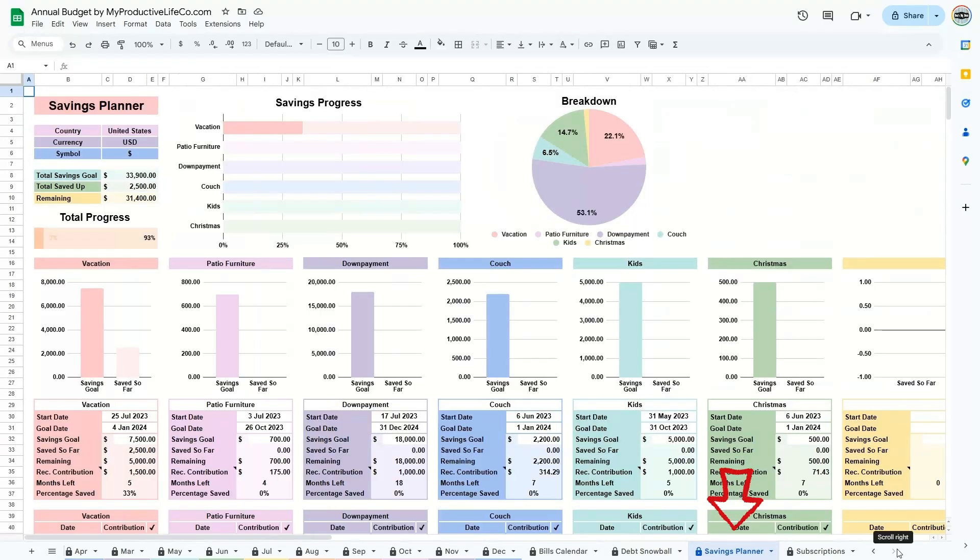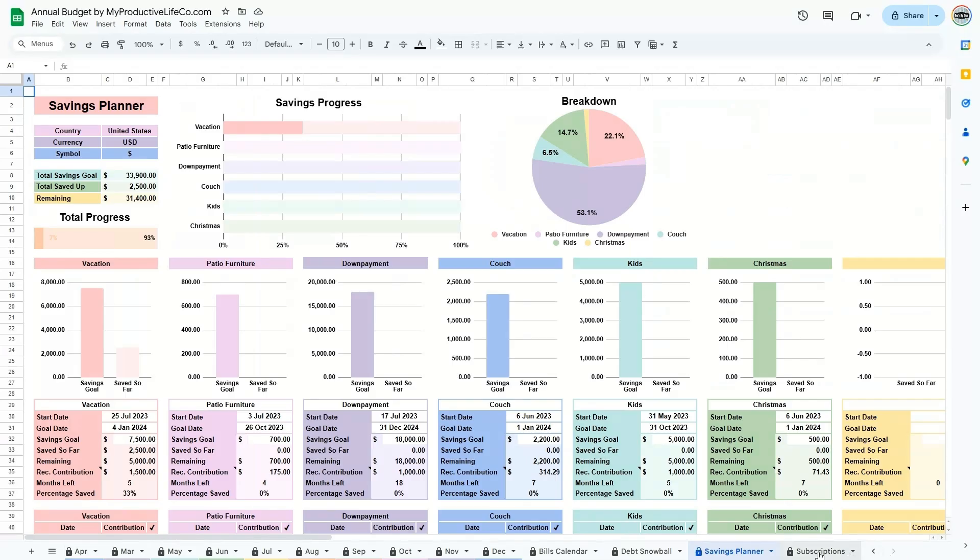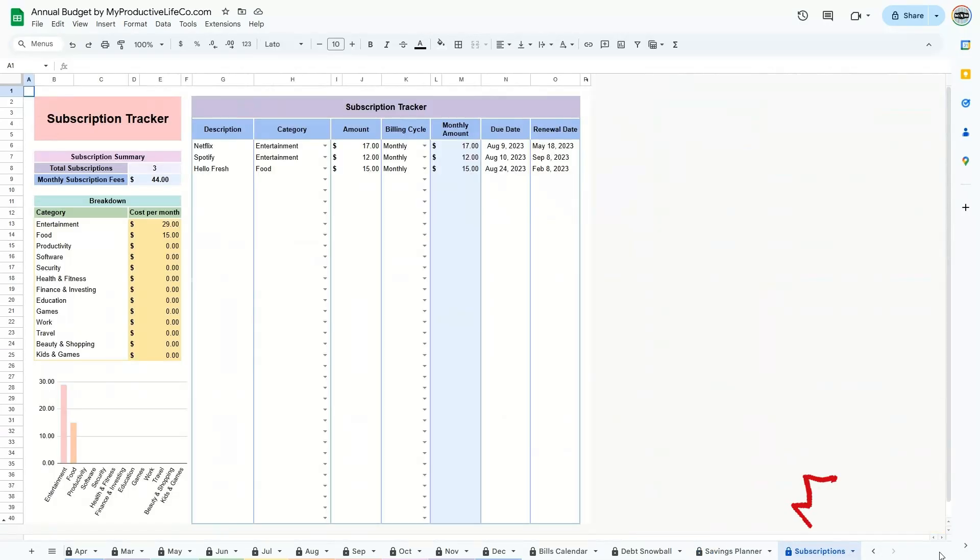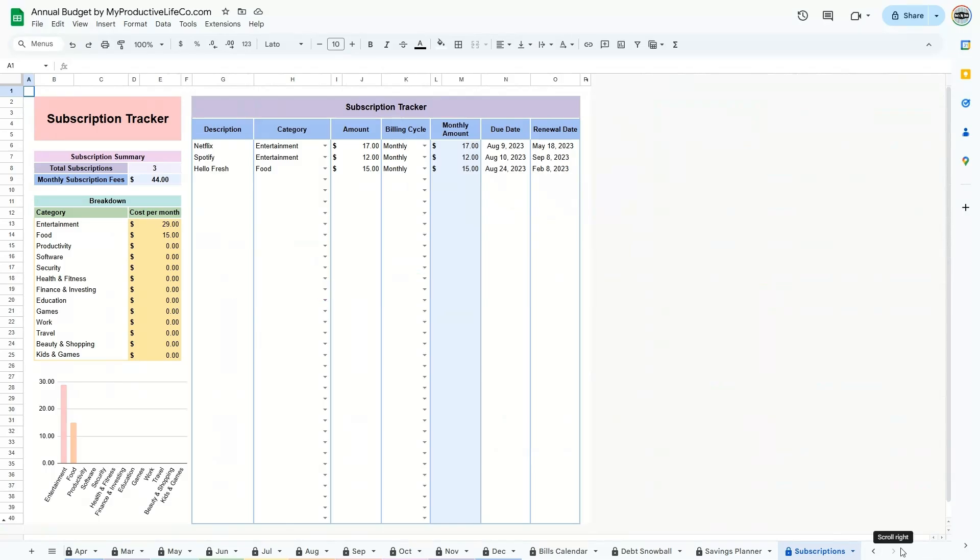5. The Savings Planner, which allows you to allocate funds toward specific goals. And finally, 6. The Subscription Tracker, which keeps you on top of recurring payments and tracks your total monthly and annual subscription costs.